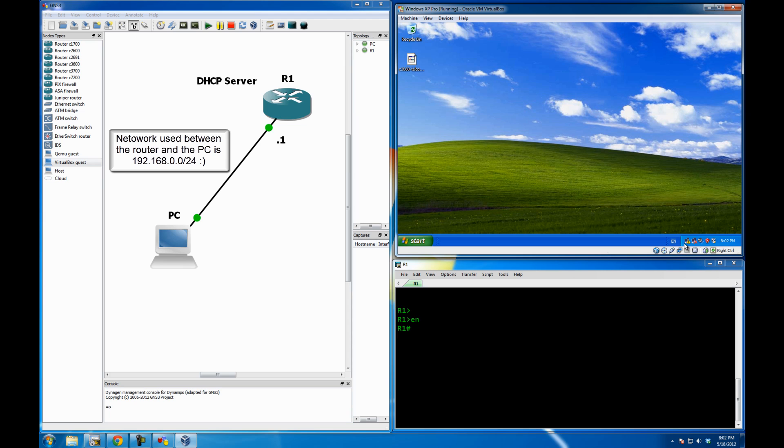And you can see there are two network adapters. One of which is currently connected. However, it's limited or has no connectivity. The reason is the physical connectivity is made between the router and the PC. However, there is no Layer 3 connection.